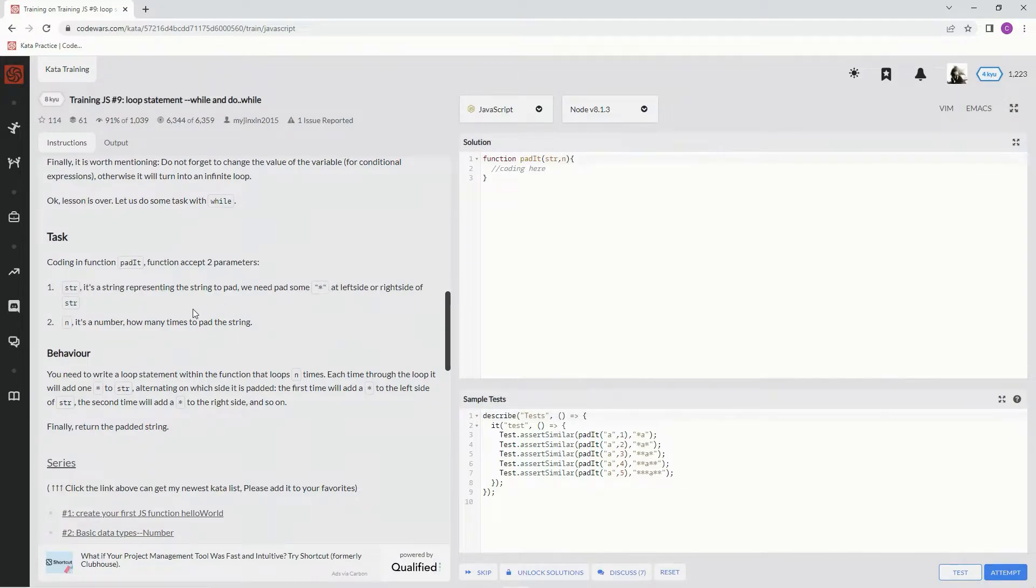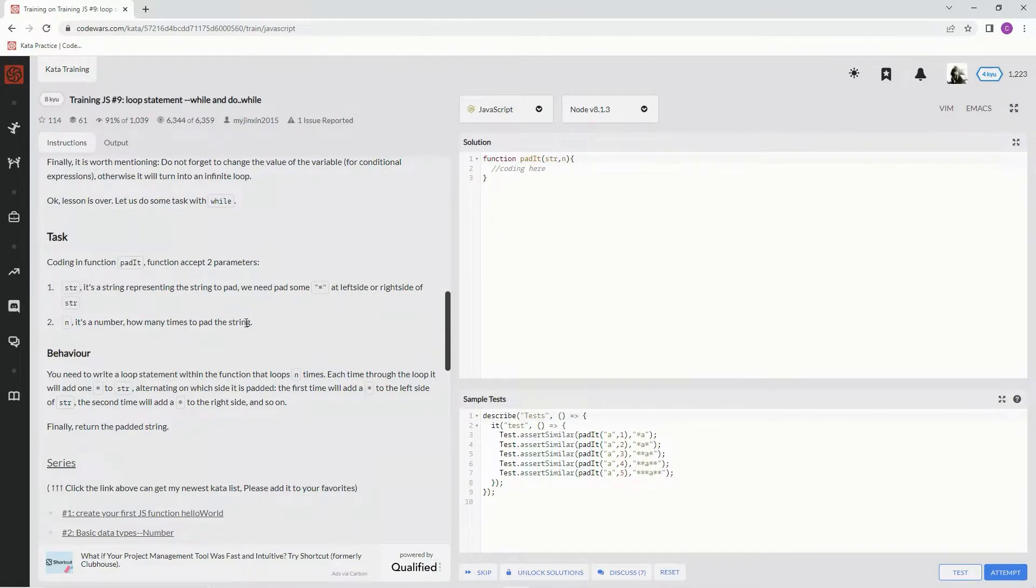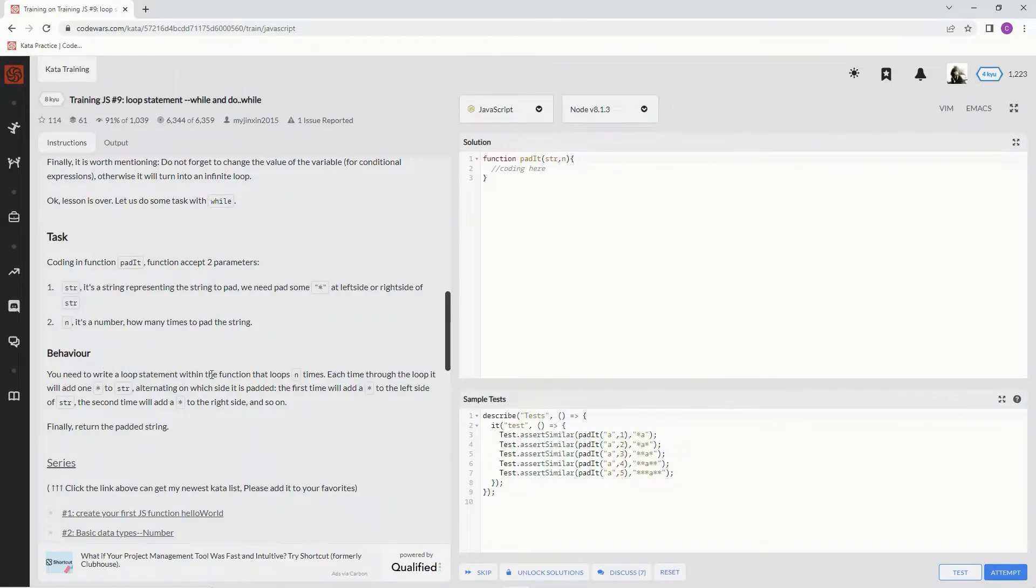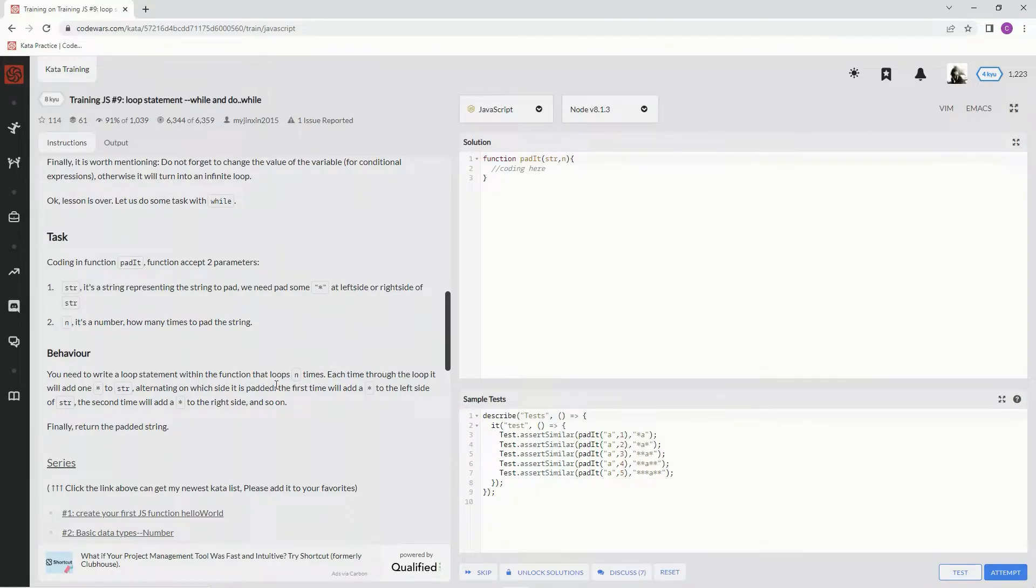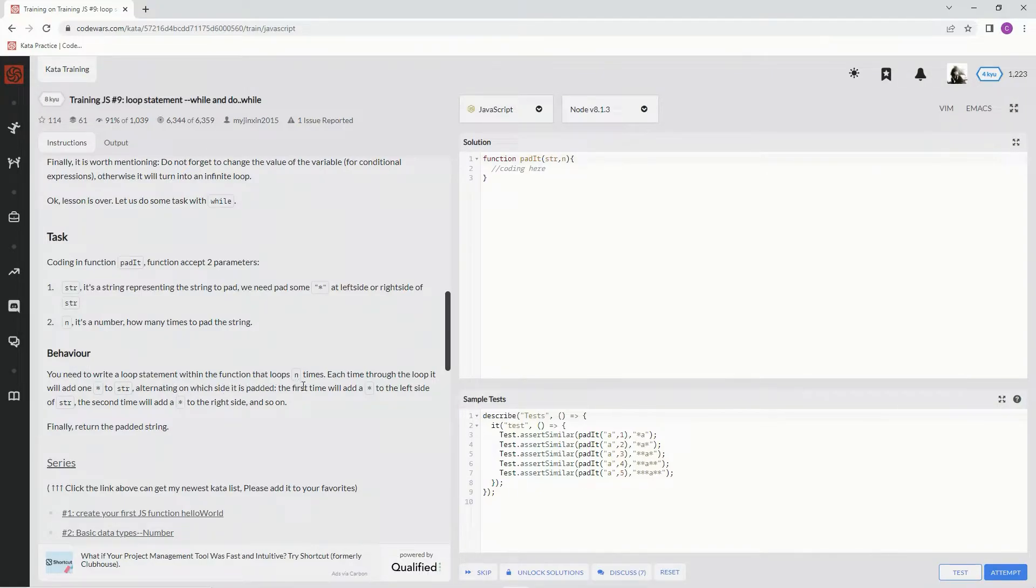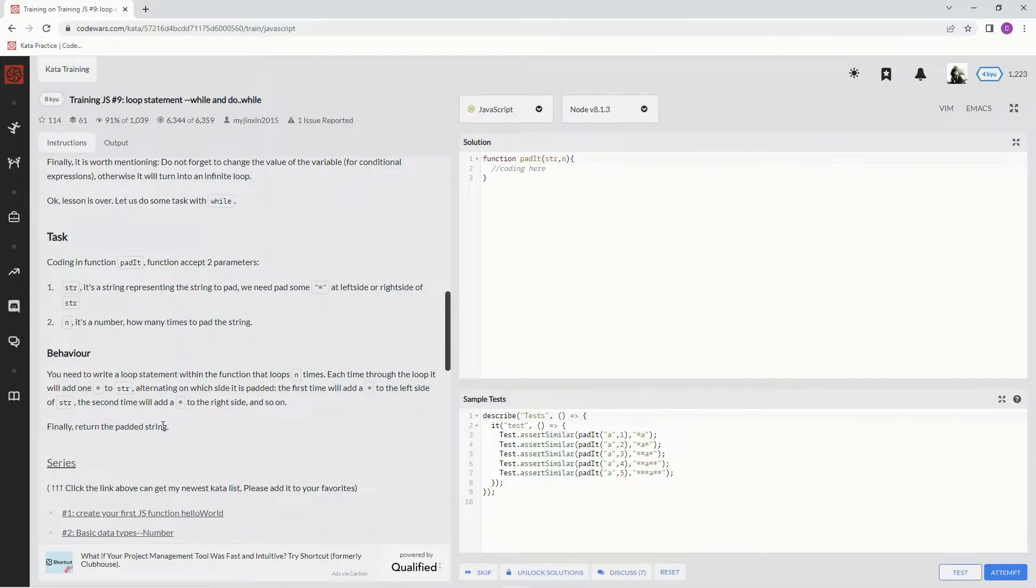So the behavior we're going to write: a loop statement within the function that loops n times. Each time through the loop it will add one star to str, alternating on which side is padded. First time will be added to the left side, the second to the right side, and so on. And then we're going to return the padded string.